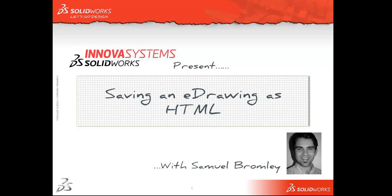Hello and welcome to an ANOVA System Snippet. My name is Sam Bromley and I'm going to show you how to save an eDrawing as a HTML document.